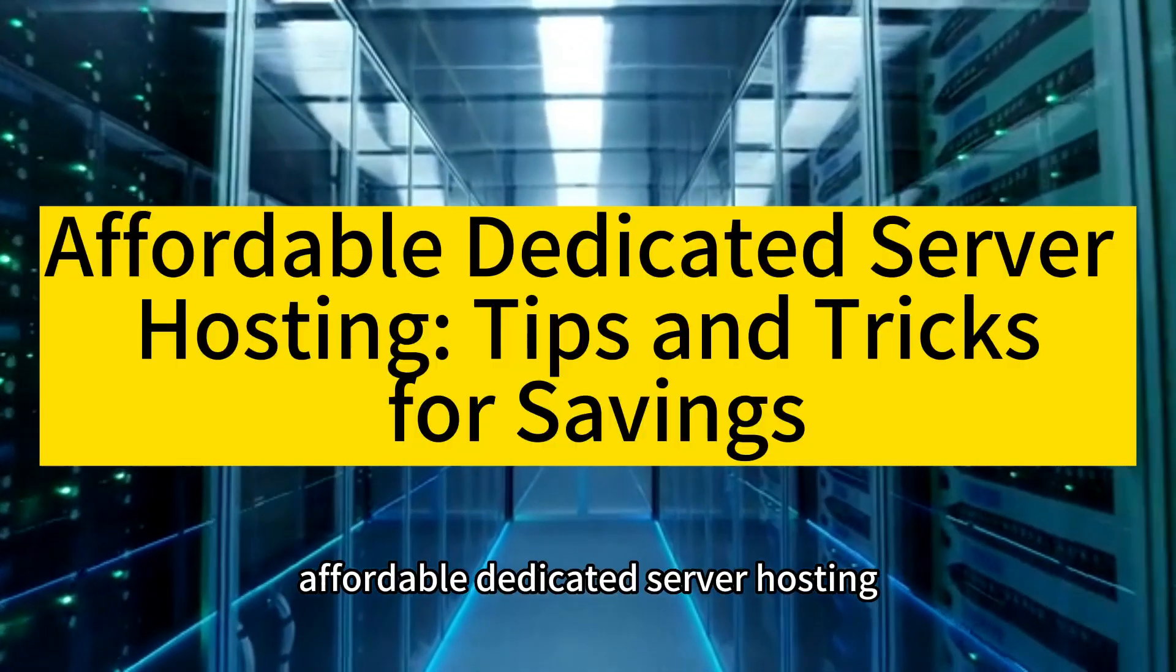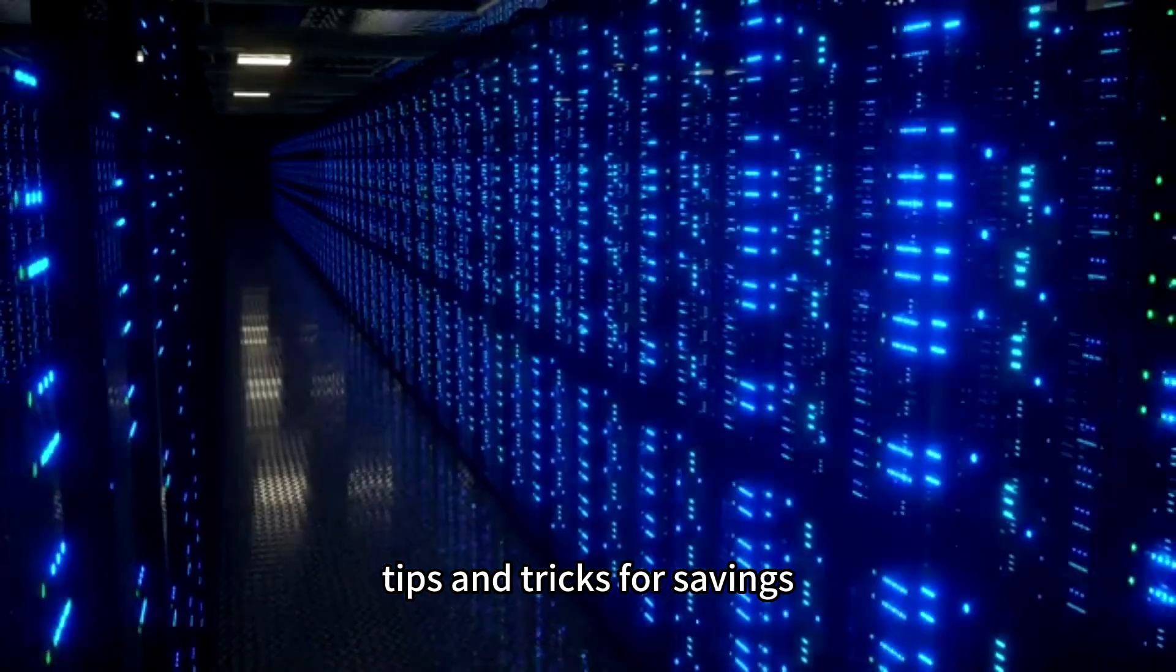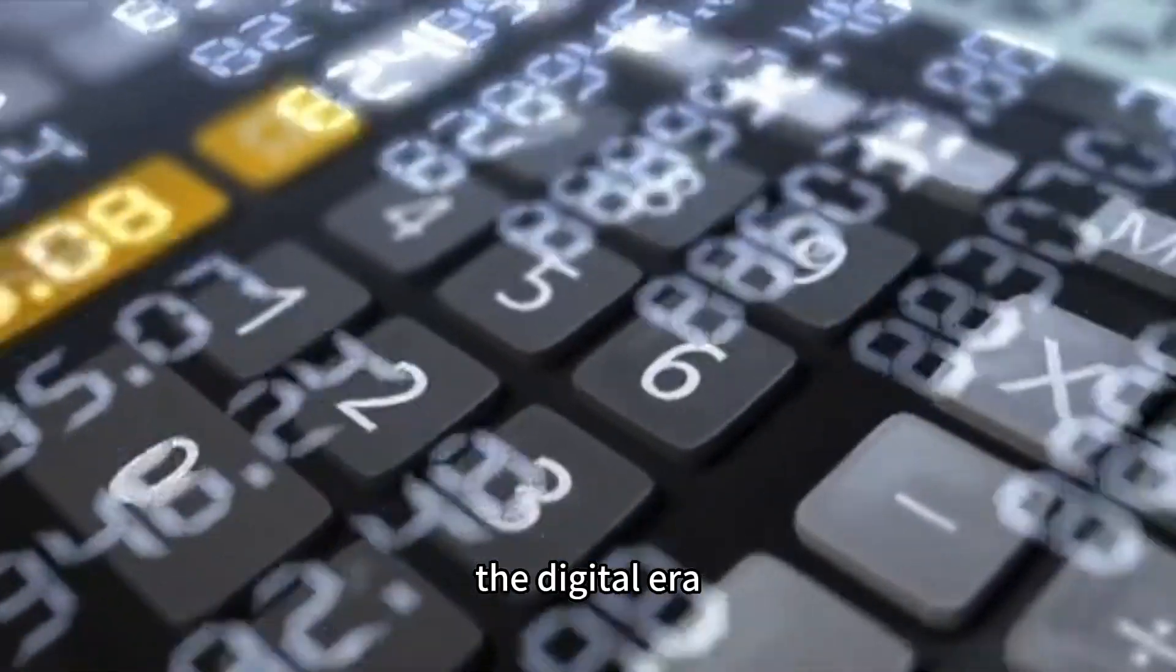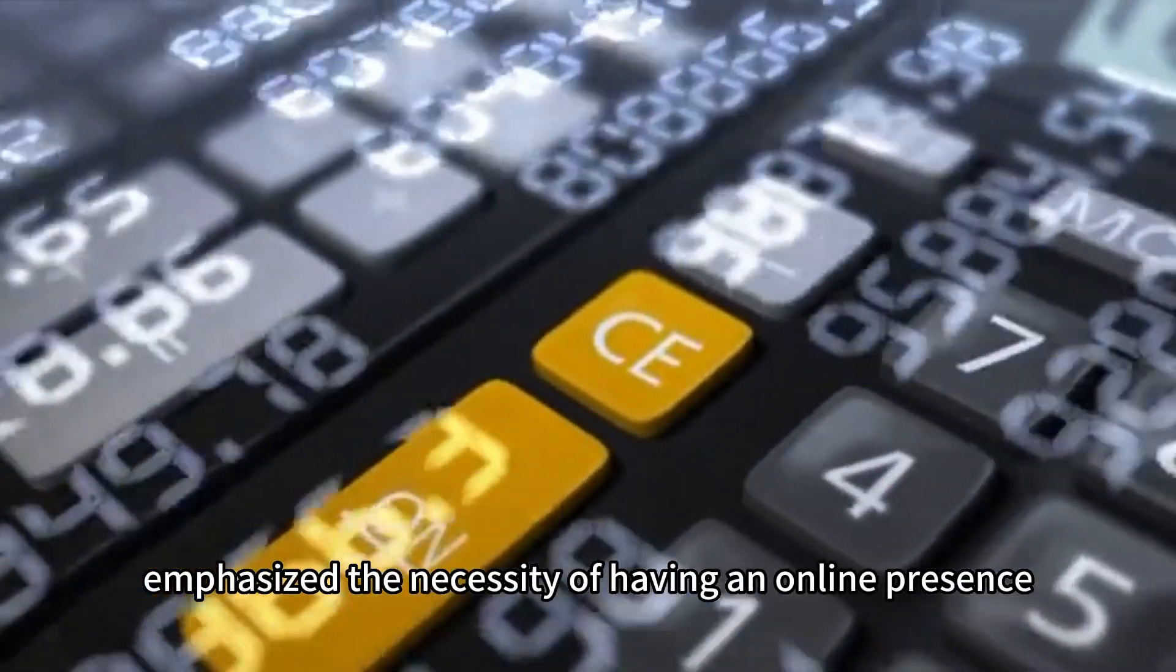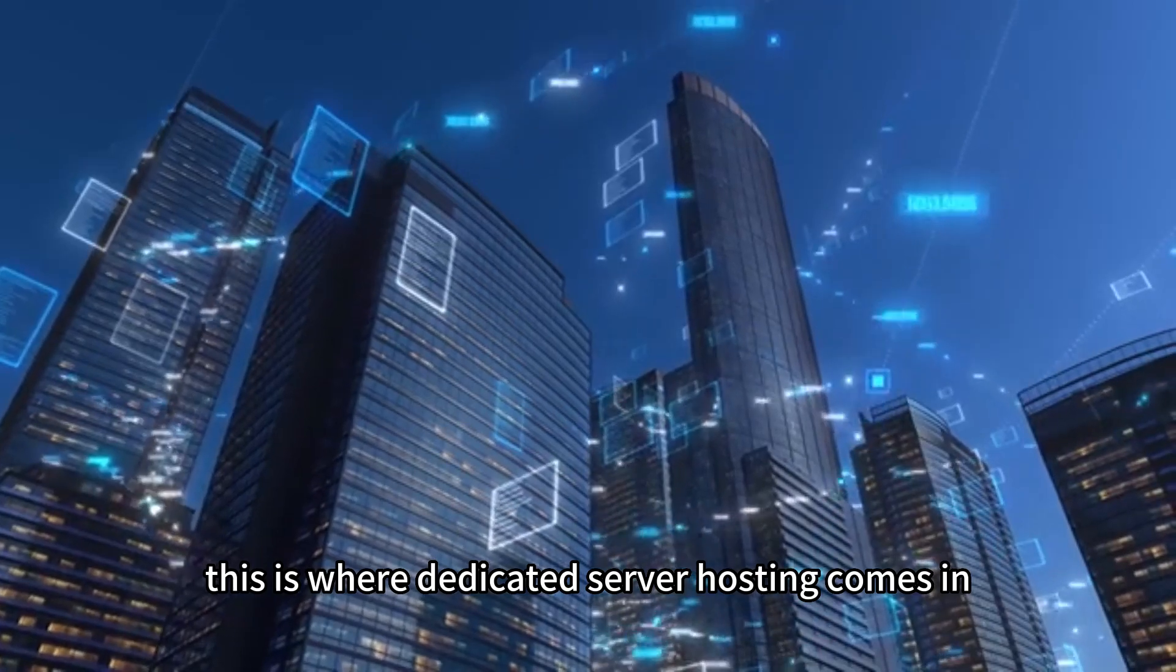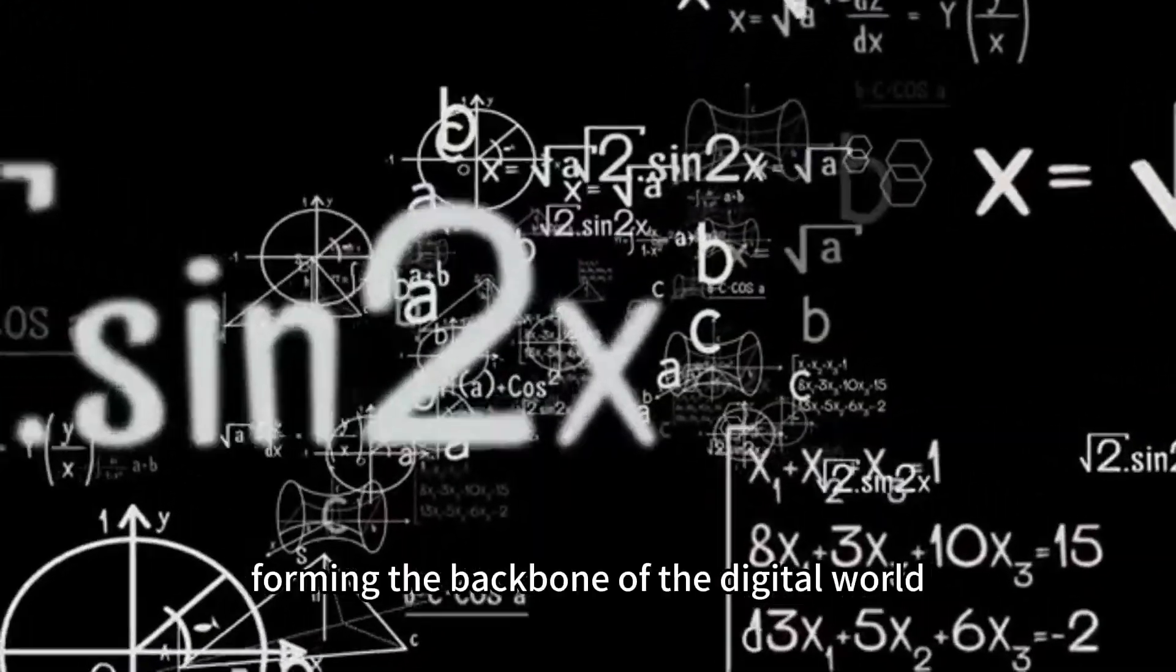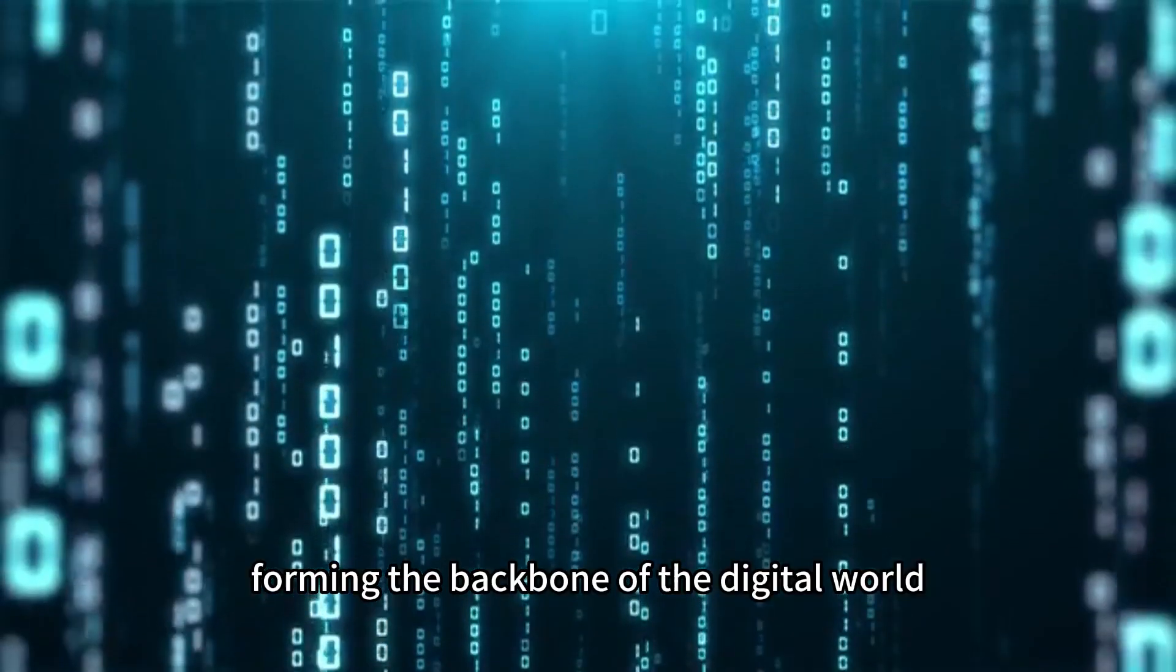Affordable Dedicated Server Hosting, Tips and Tricks for Savings. The digital era has emphasized the necessity of having an online presence. This is where dedicated server hosting comes in, forming the backbone of the digital world.